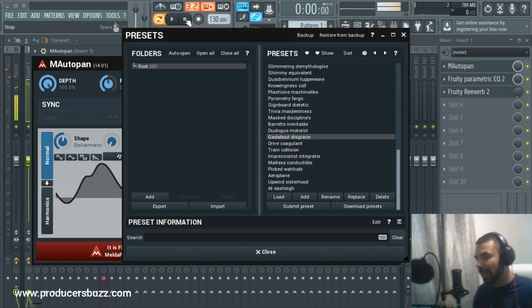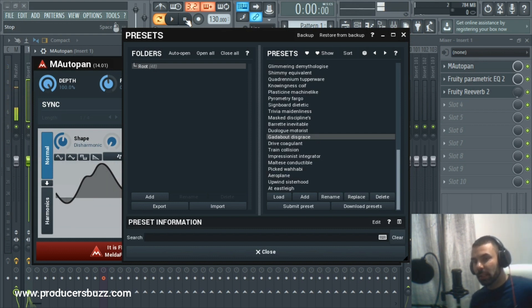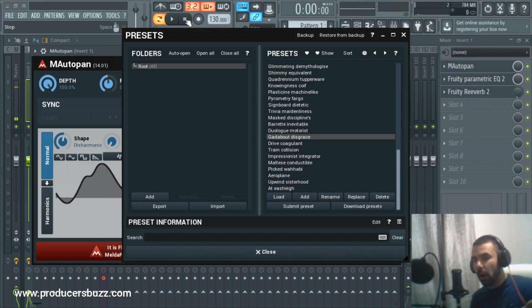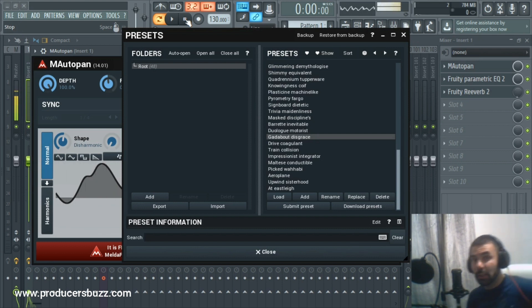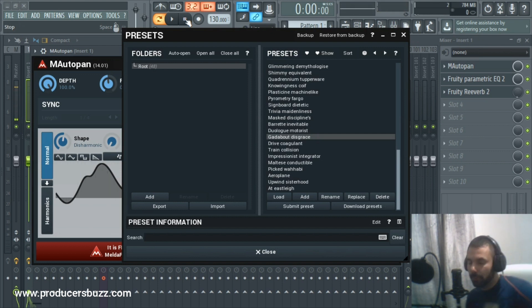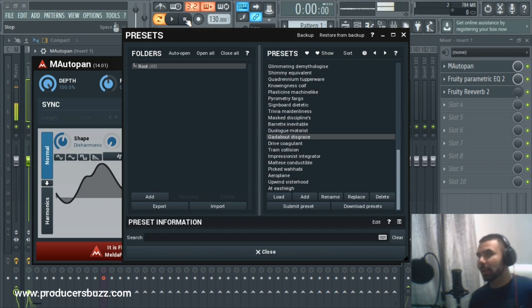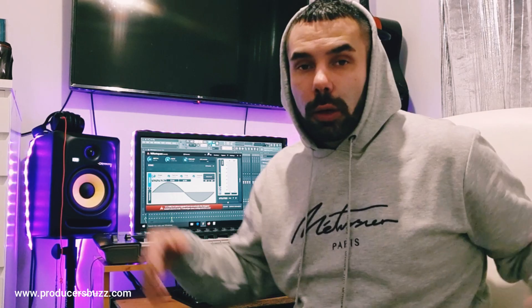So this is one way you can spice up your hi-hats. Hope you guys enjoy this — it's Papi Beats giving you hints and tips on music production. Hope you download this free M AutoPan plugin; the links are below.